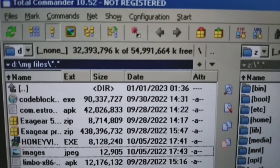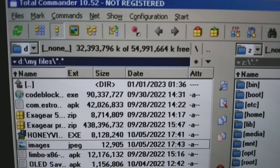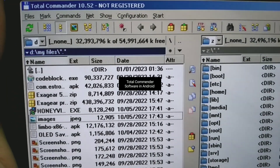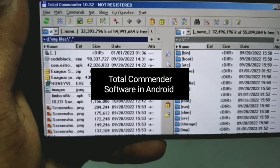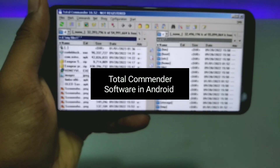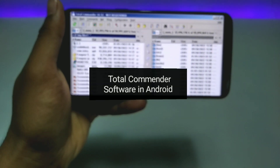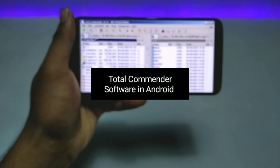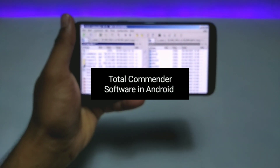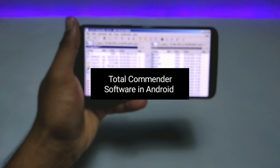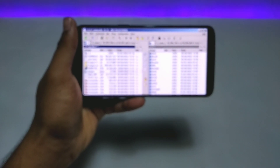Hello everyone, welcome to my YouTube channel Tech and Tips with King. In this video I am going to show how you can install and run Total Commander PC software on your Android using the Execute Windows Emulator application.